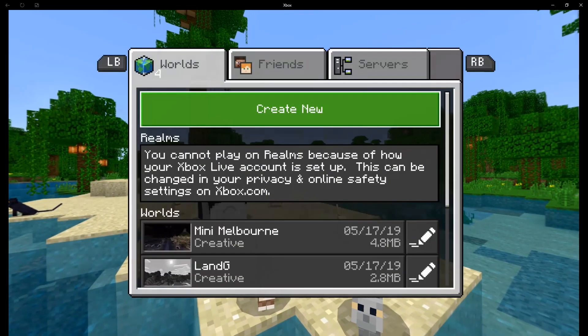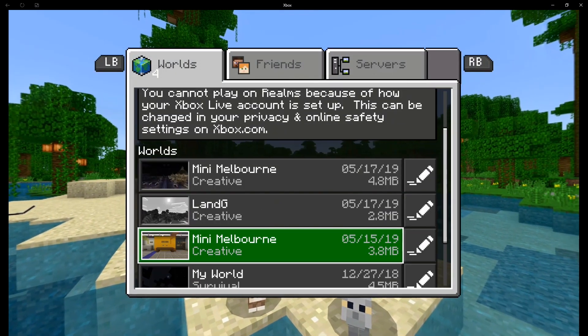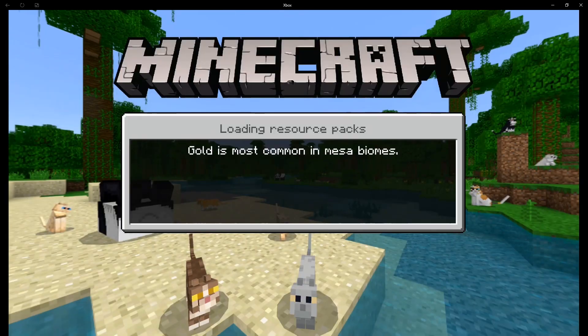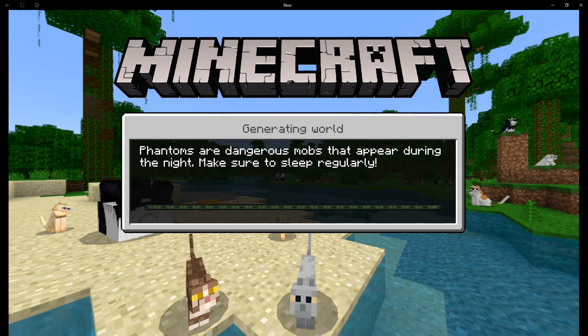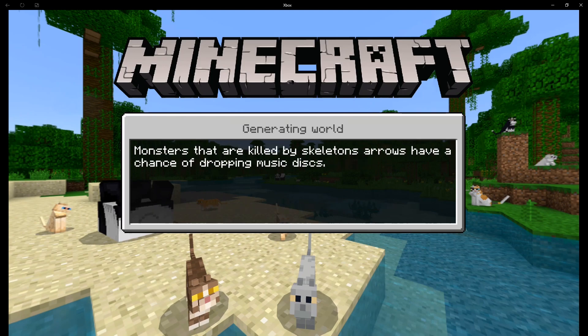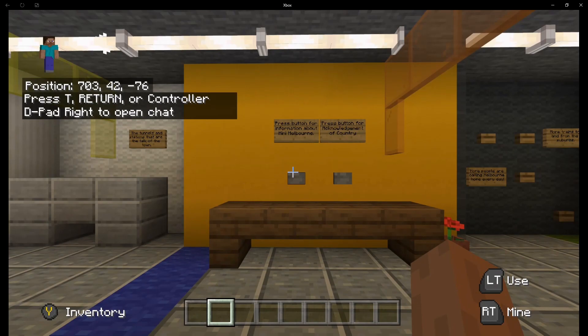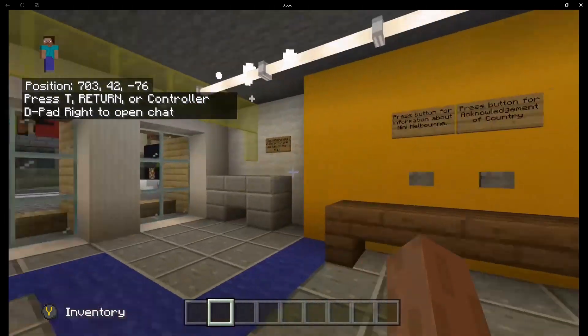Now we're in. Hit play and you can see the Mini Melbourne world is there — that's the one we started with. Go in there and just load it up, and you can enjoy Mini Melbourne on your Xbox One. Here we go — so here you are in Mini Melbourne.